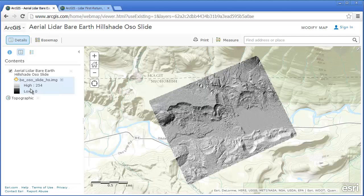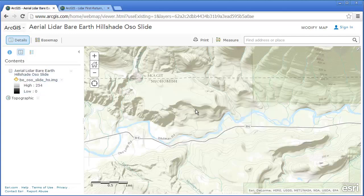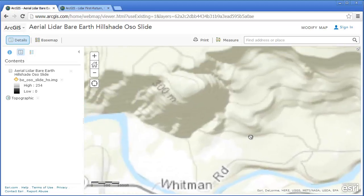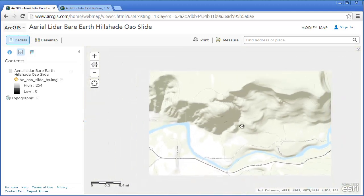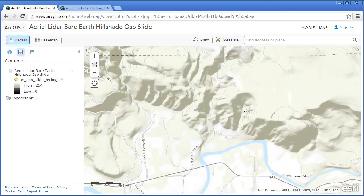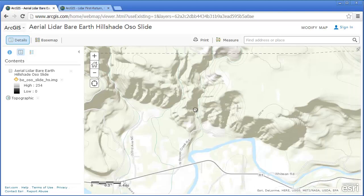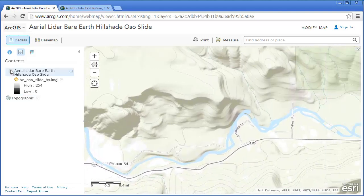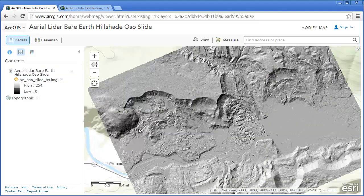This is a hillshade, so you've got 255 gray tones. I'm going to turn this off for the moment, just so you can see. We've got some old scars from some older landslides down here. Look at this downstream here.